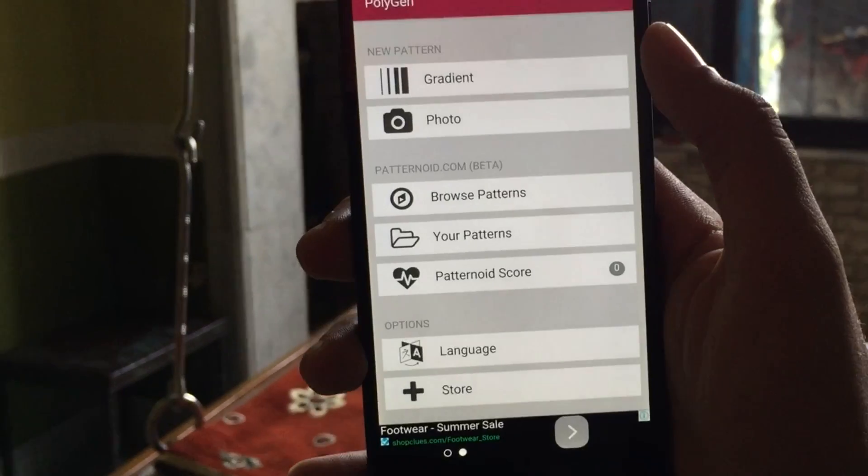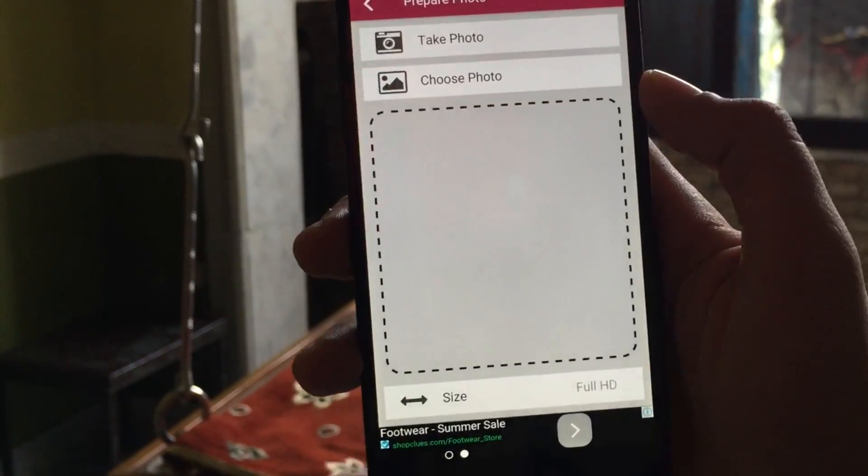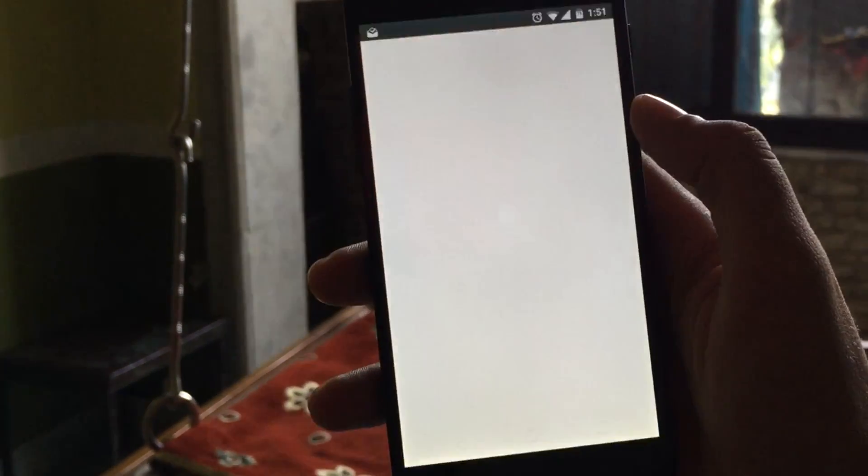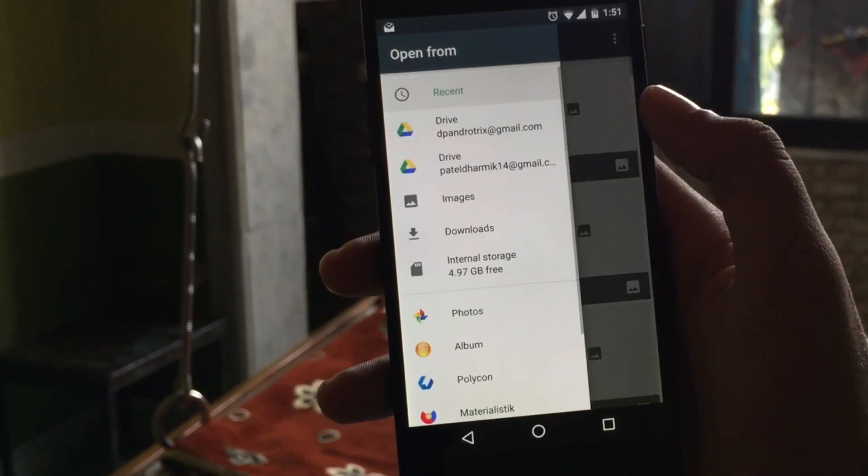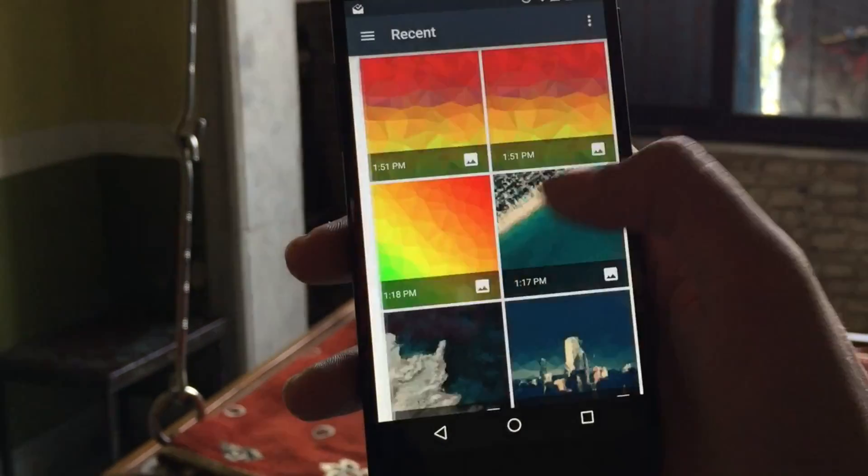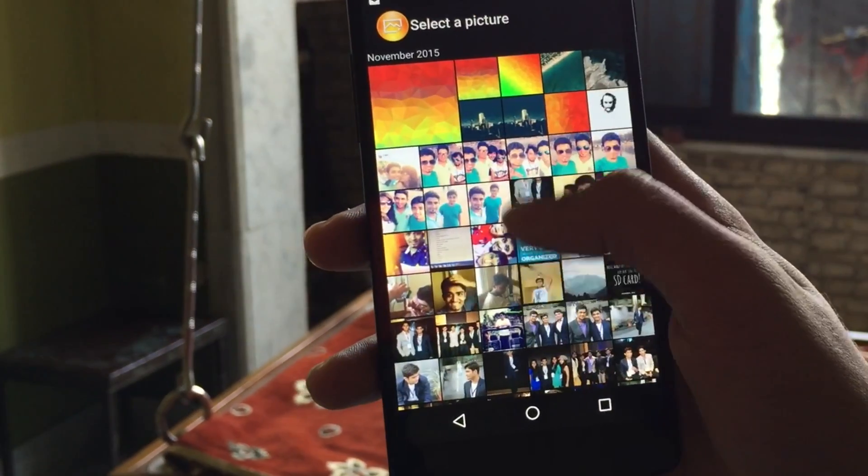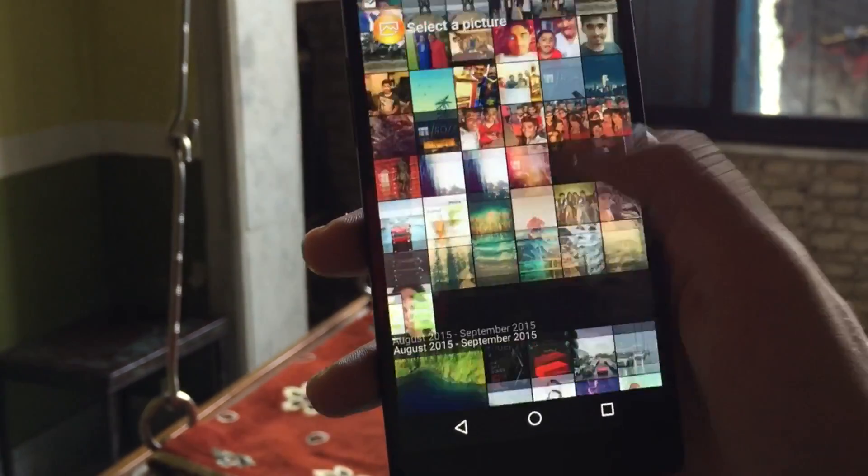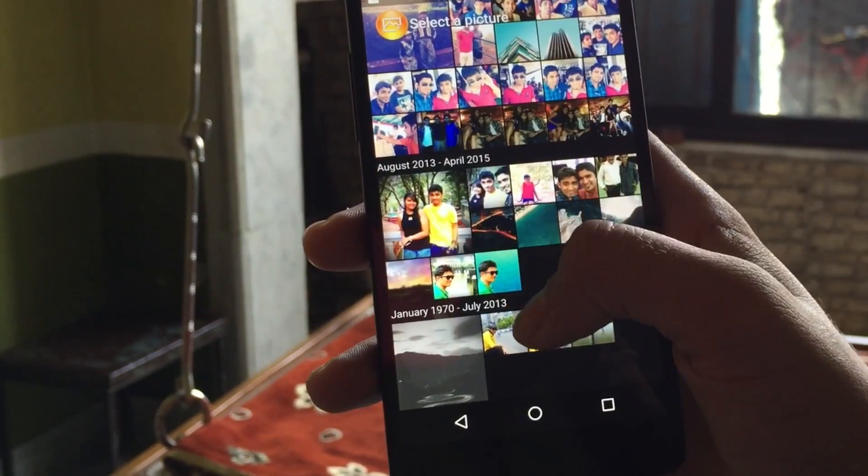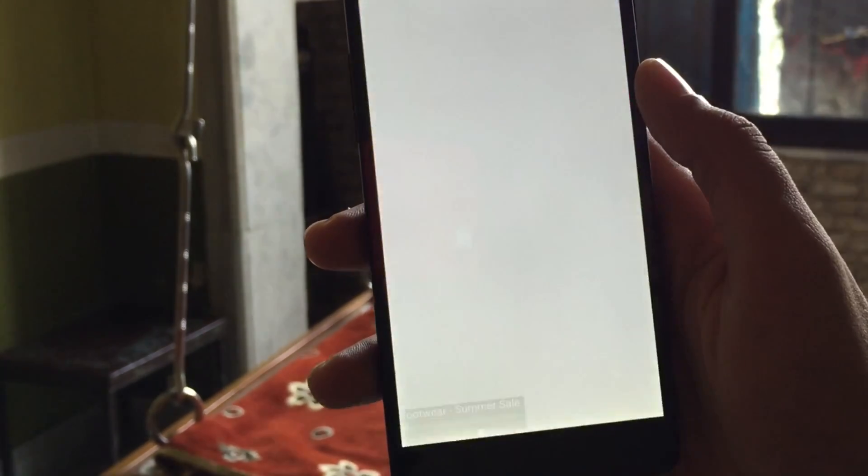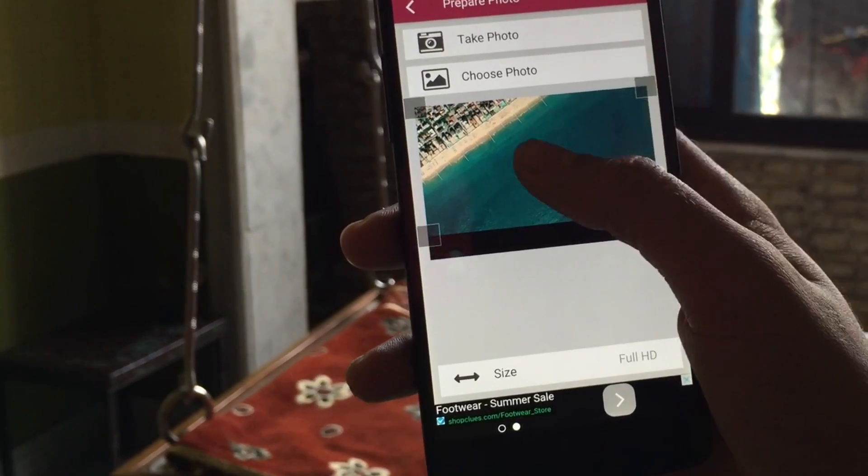Now without wasting any time, I'll just fast forward it and get to the image directly. All you need to do is simple things like this. Select the images from your gallery which you want to create low poly.